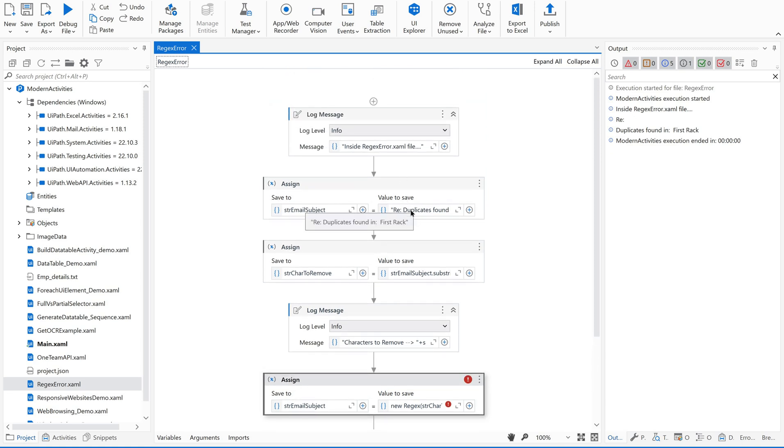This string contains a special character here. I would like to remove this first part, the first occurrence of this special character. This is something with the email subject. I would like to remove the first two characters or the first characters before this semicolon, first semicolon.